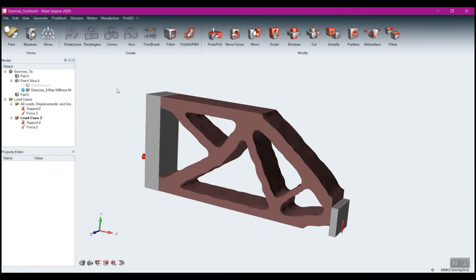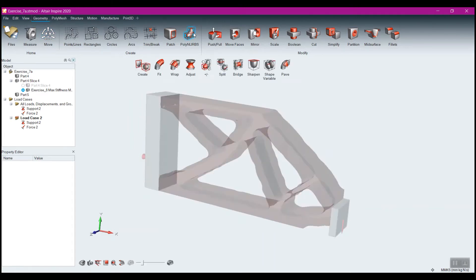Polynerbs can be found in the geometry panel under Polynerbs, and the main tool that you'll find yourself using in this case is the Wrap tool.